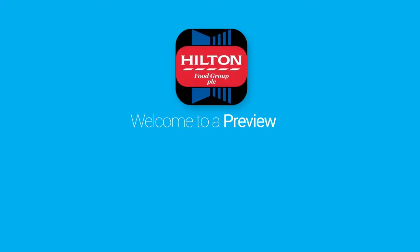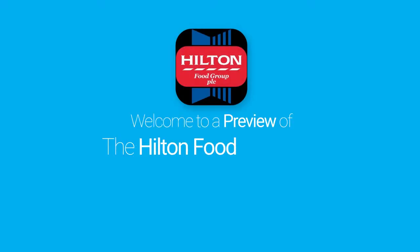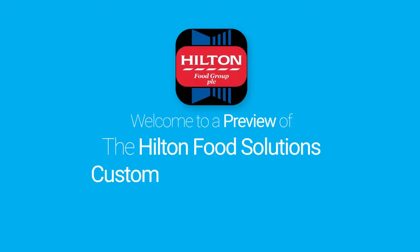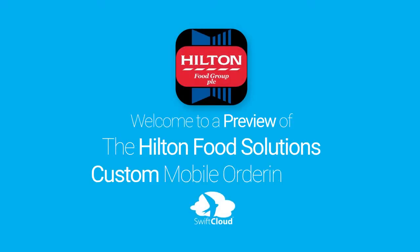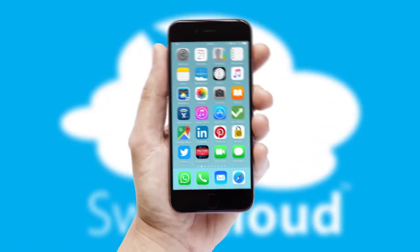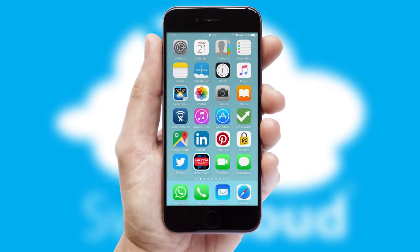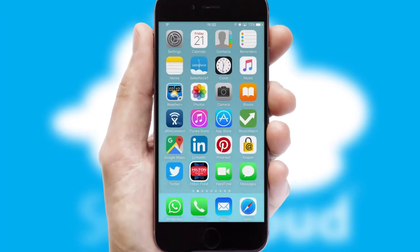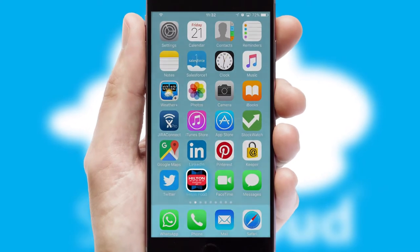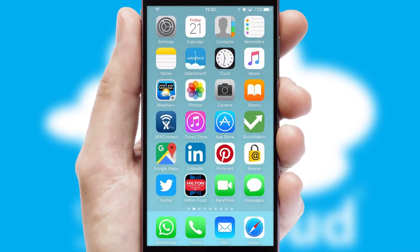Welcome to a preview of the custom mobile ordering app prepared especially for you. This is a branded app for your customers. It comes fully integrated with web ordering and includes a tablet app for your sales team.